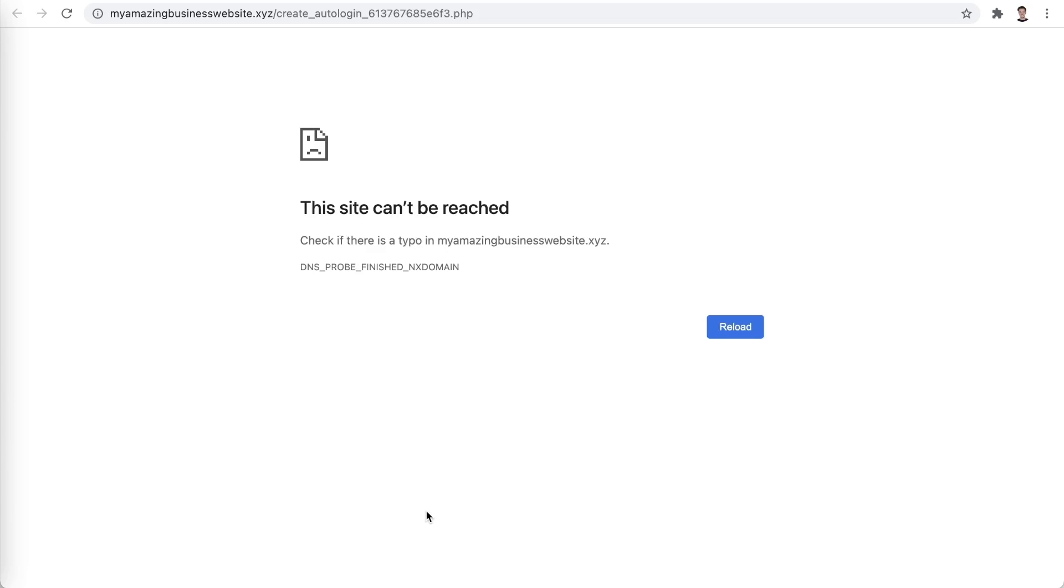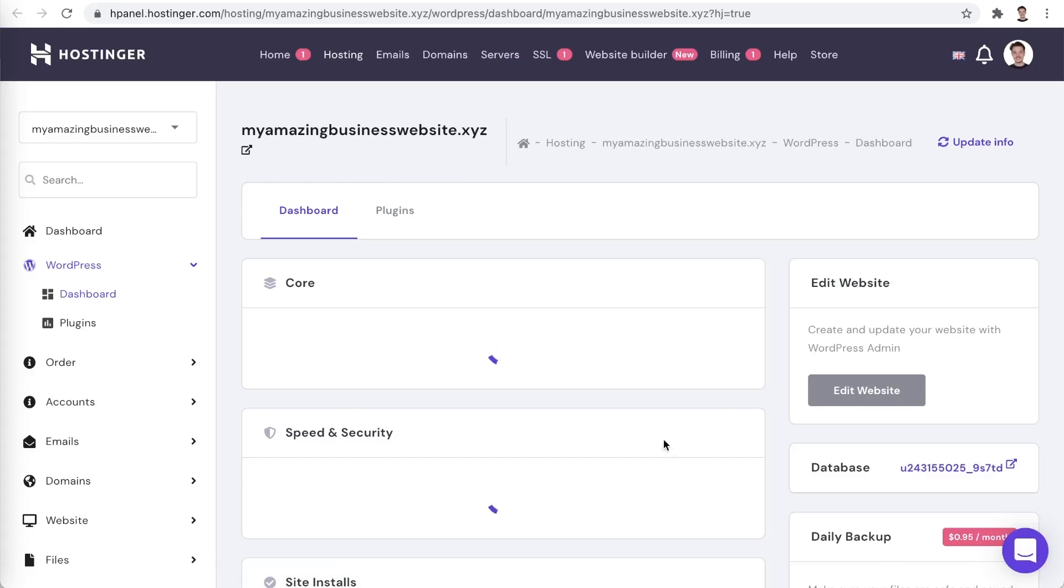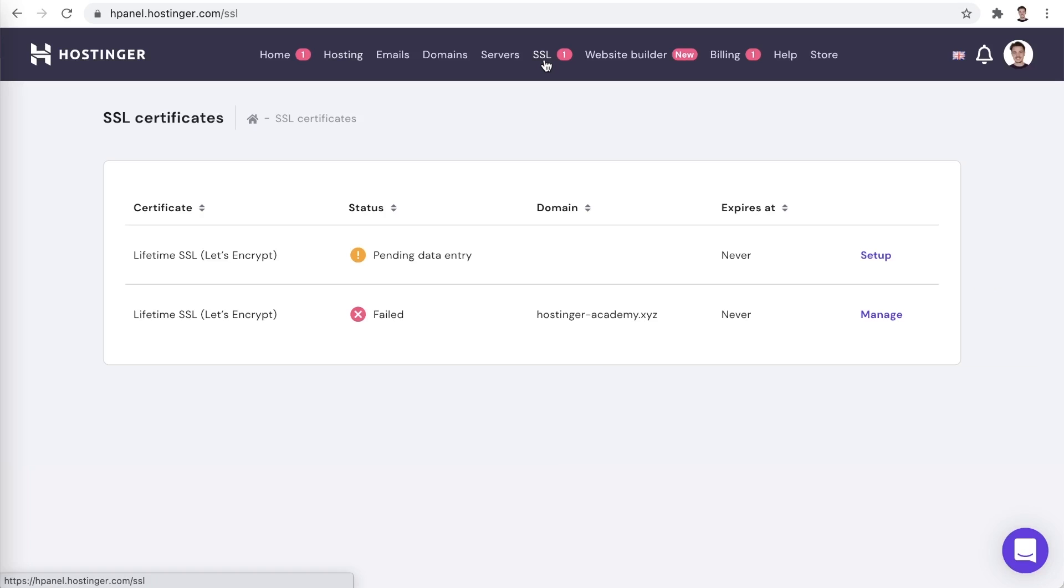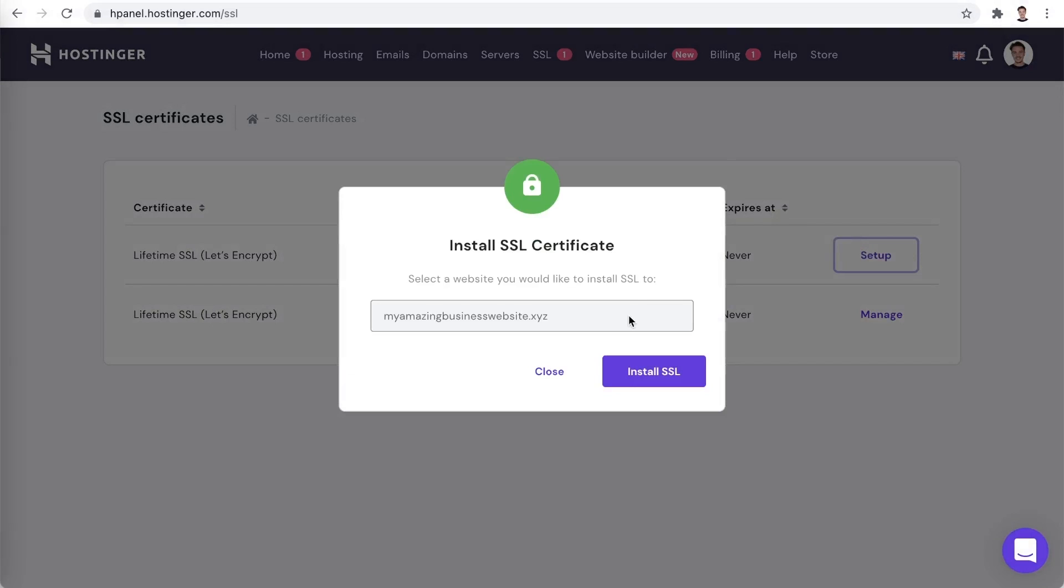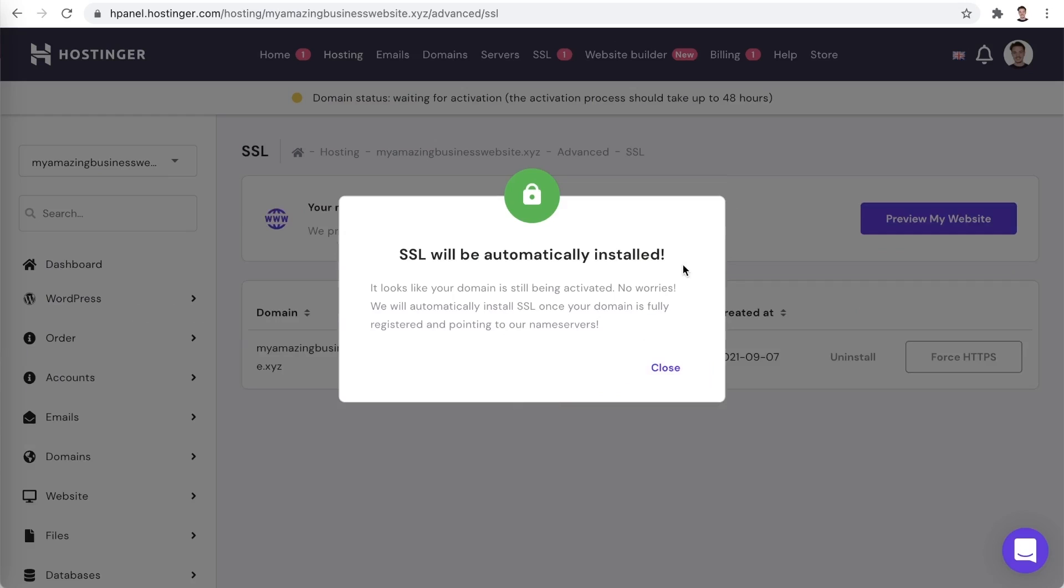In the meantime, we can set up an SSL certificate for our domain name. To do that, let's go to our control panel. Now, let's switch over to the SSL tab and click setup next to the unused SSL certificate. Select your domain and click install SSL. While the domain is still being activated, the SSL certificate might not instantly install. No worries, it will automatically install once the domain is fully active. So, there's no issue with that.